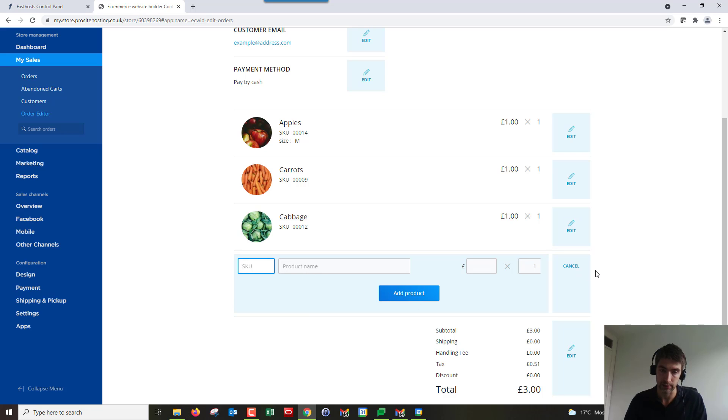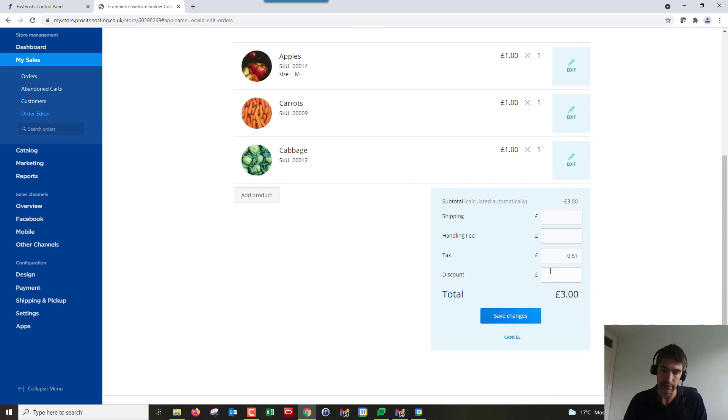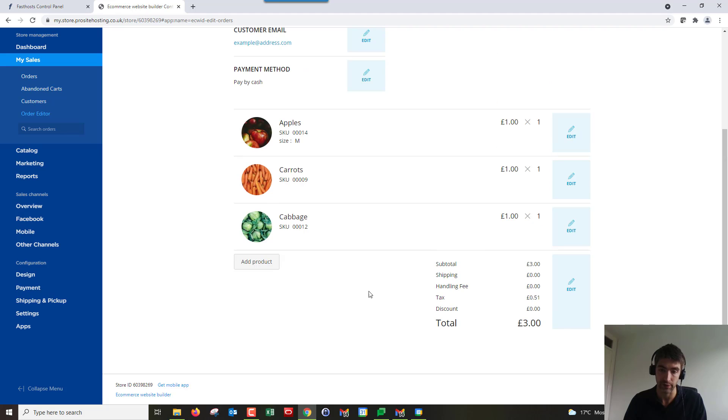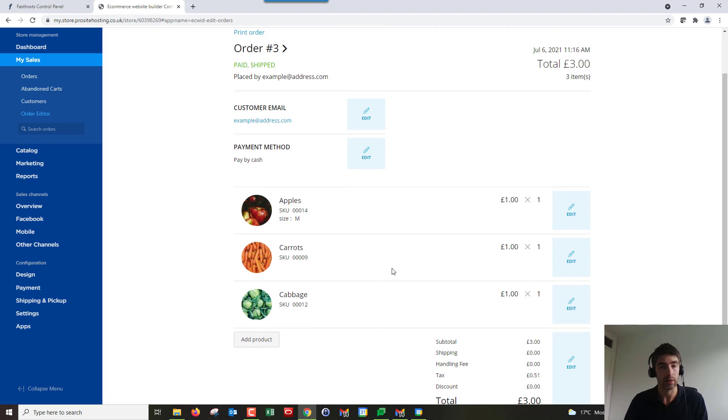You can put custom things in there which is really useful. Now you can also change all of the things like the tax as well, change the shipping costs, add a handling fee, add a discount if you need to after the fact, which is useful.